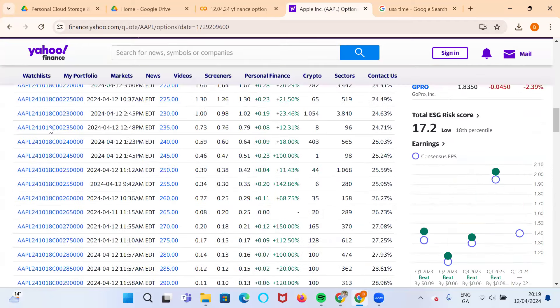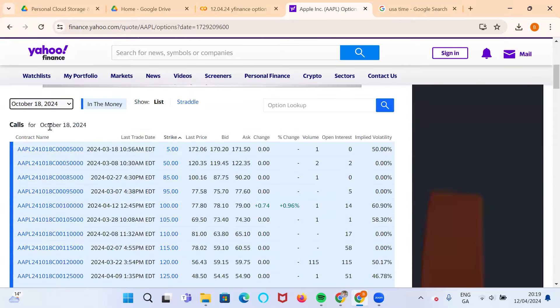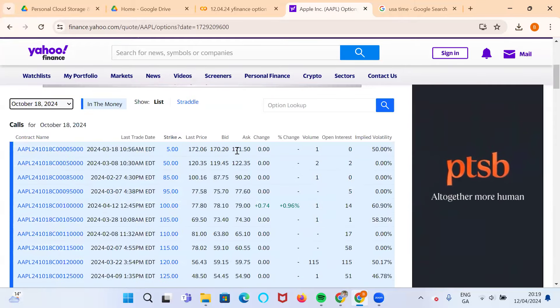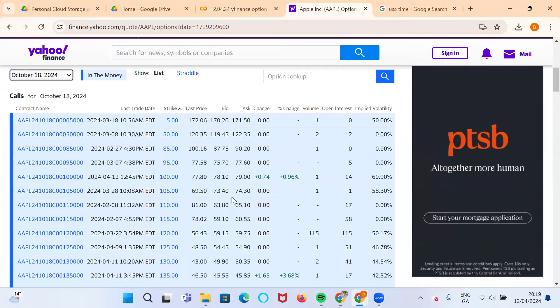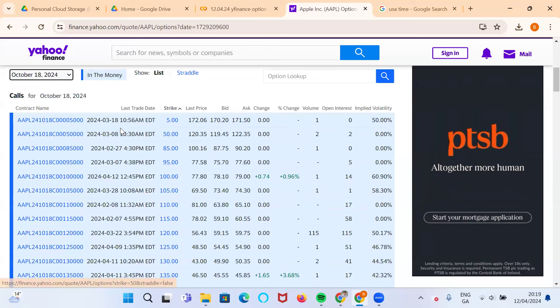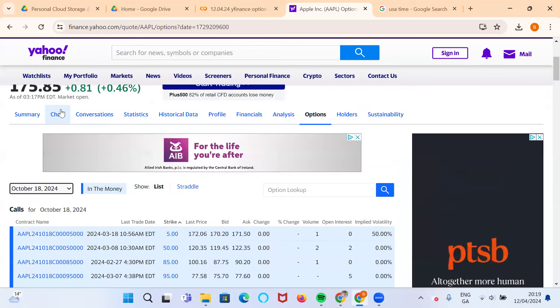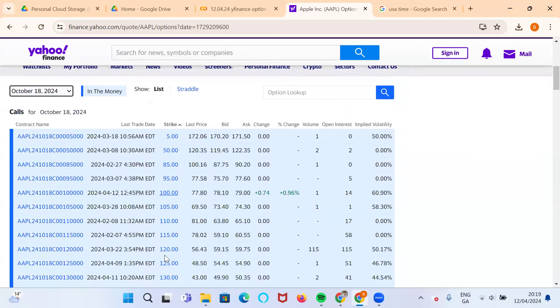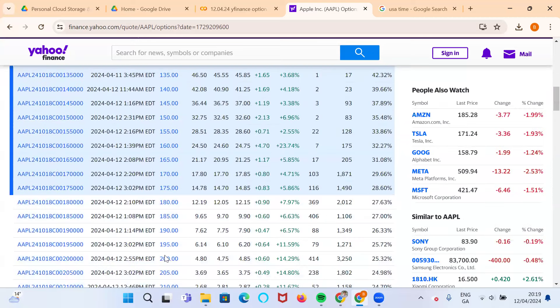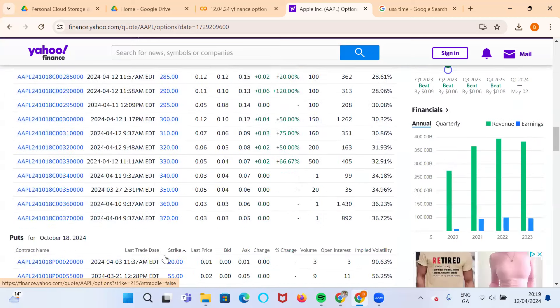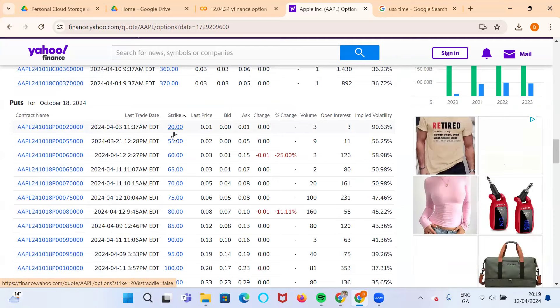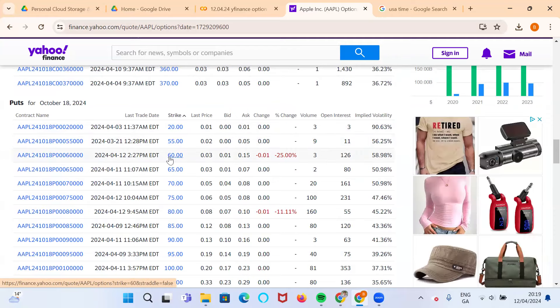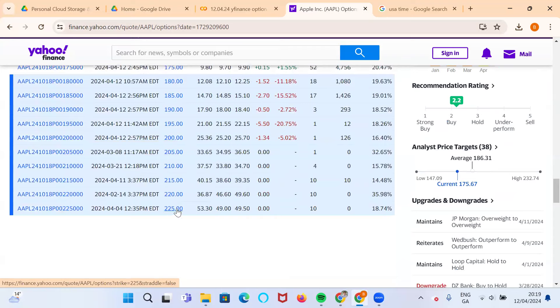We have call prices and put prices, bid and ask is the current state of play. Somebody currently wishing to buy at the bid price, somebody wishing to sell at the ask price. It can be patchy when you're very far away from the current stock price, noting that the current stock price is $175.85.